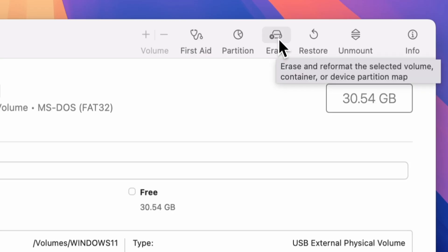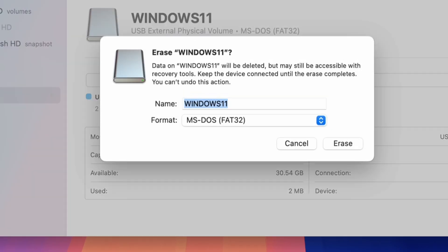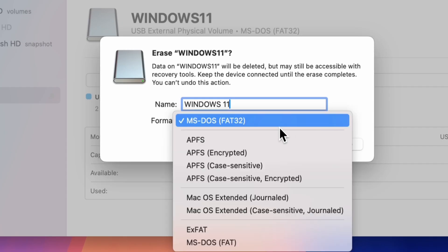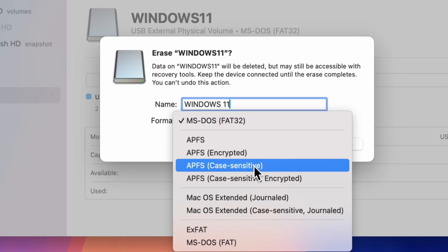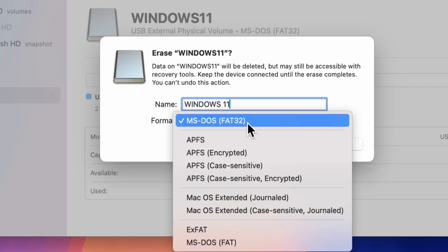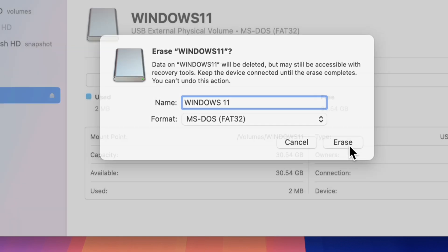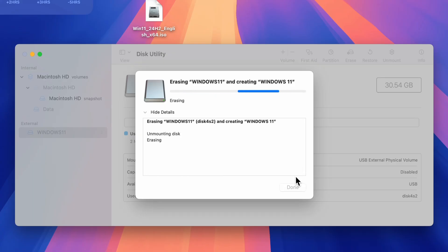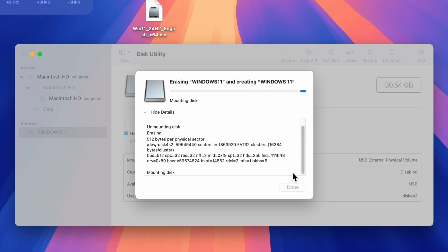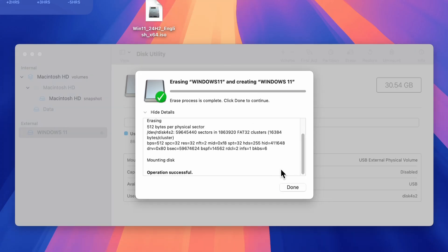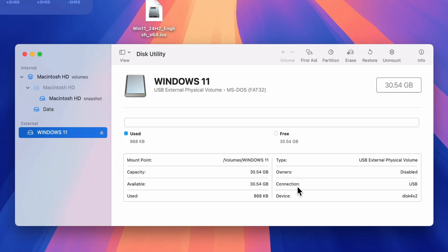Click Erase. In the Erase settings, name the drive something easy to recognize, like Win11. Set the format to MS-DOS FAT — this is the FAT32 format. Set the scheme to Master Boot Record (MBR). Click Erase to format the drive. This will permanently erase all data on the USB stick. Once the process is complete, click Done.